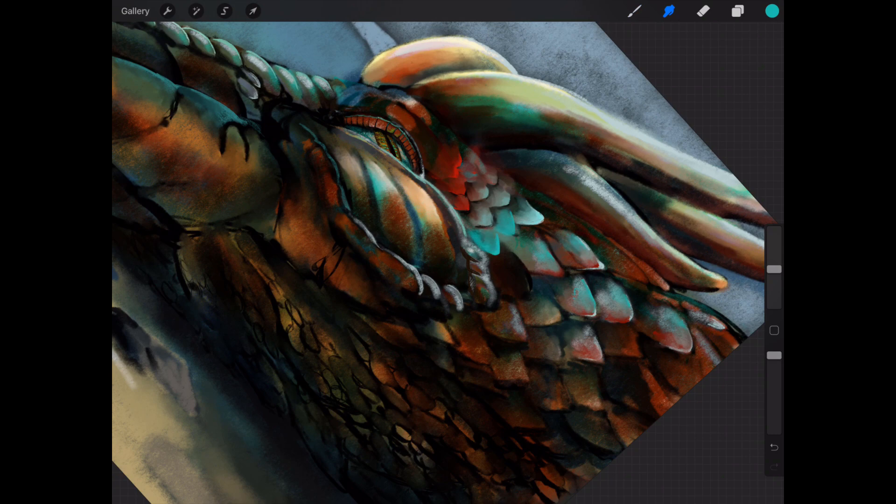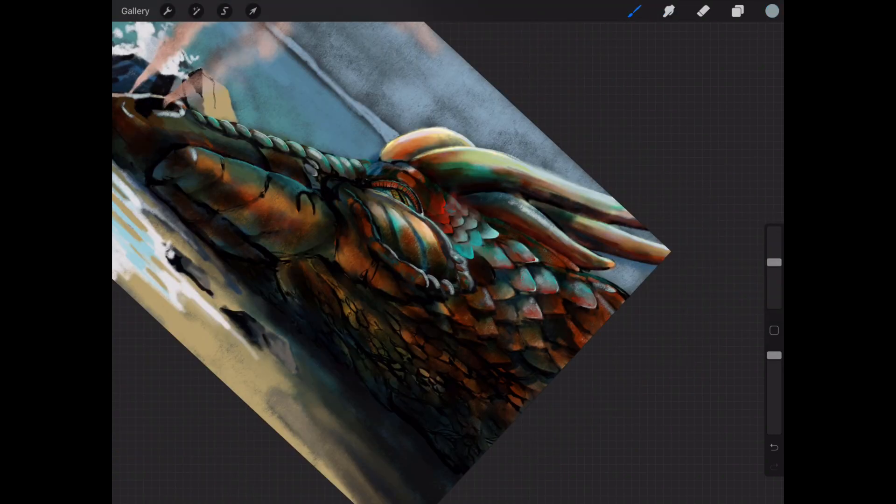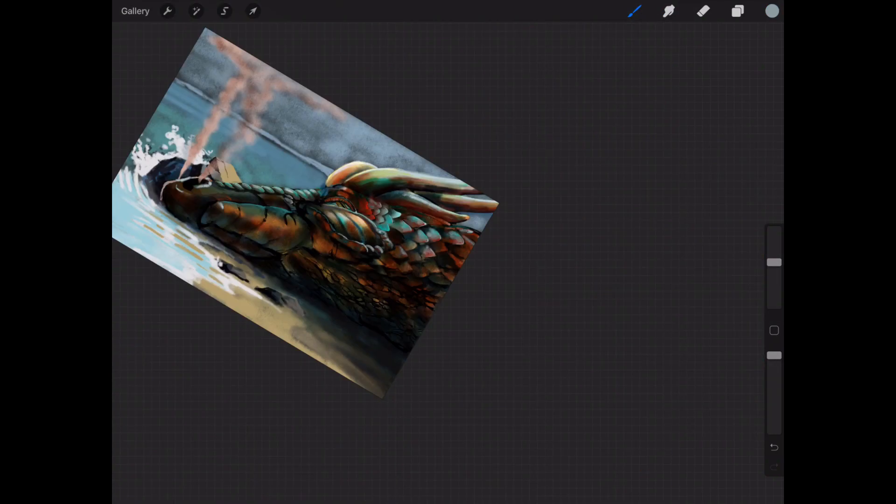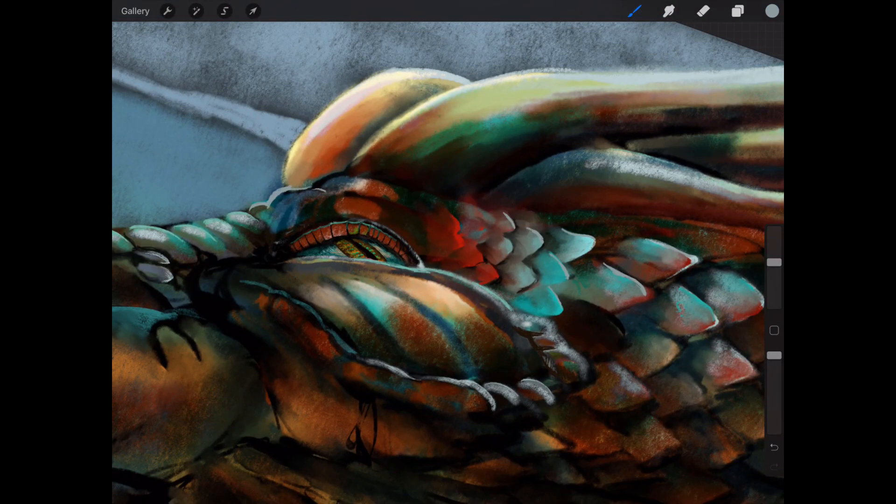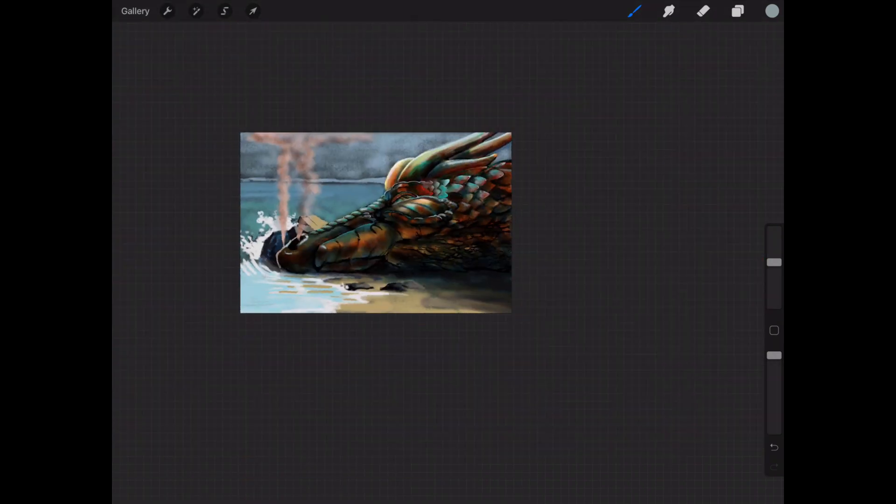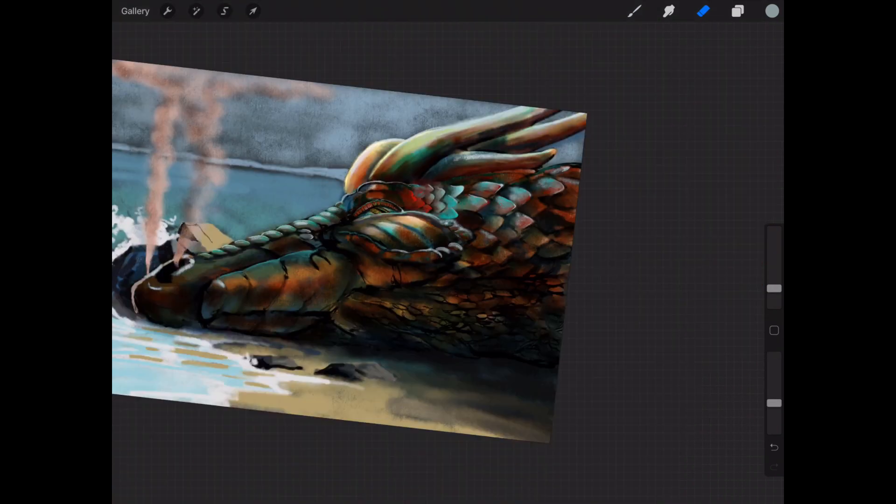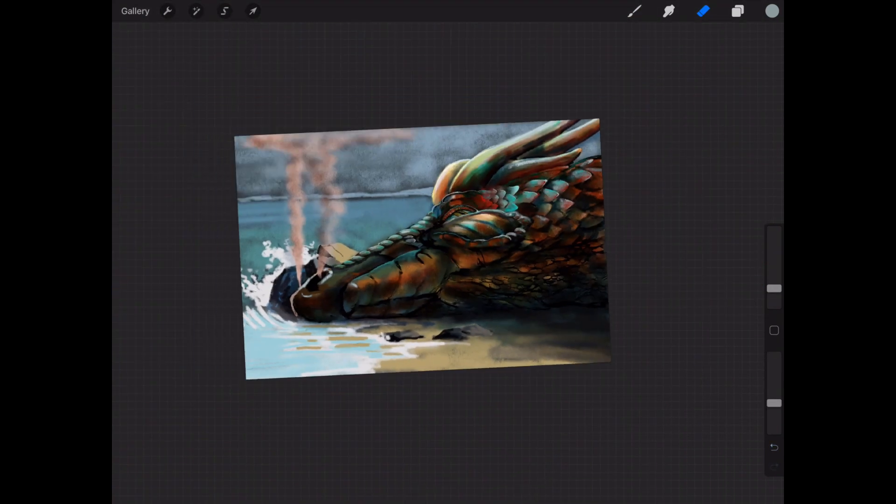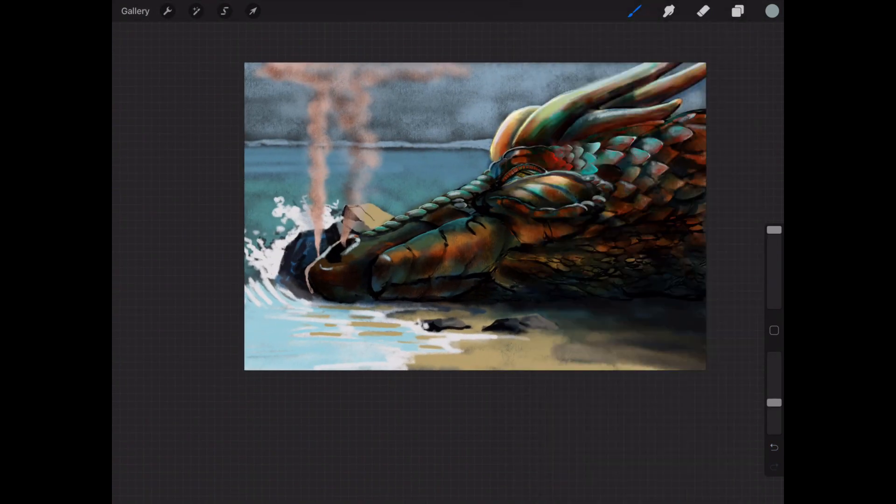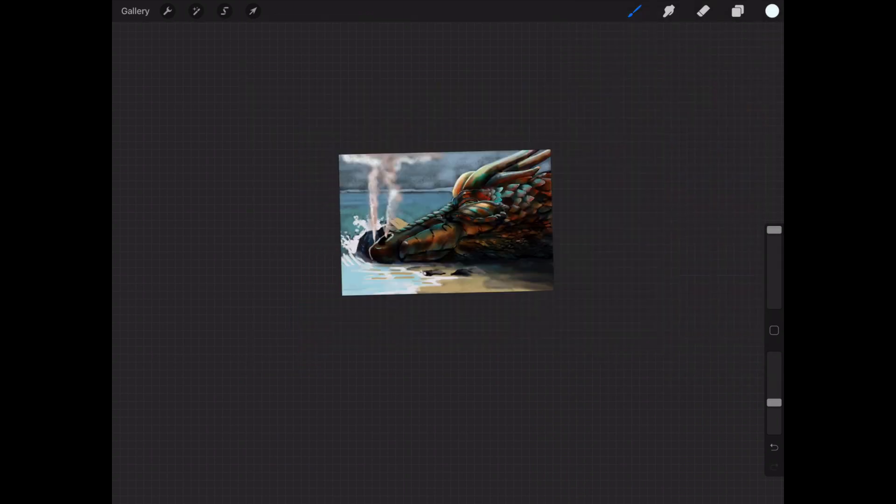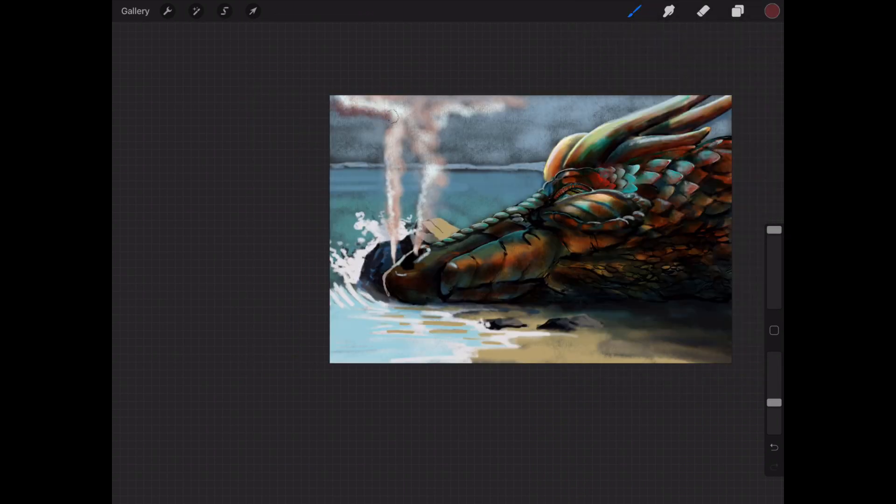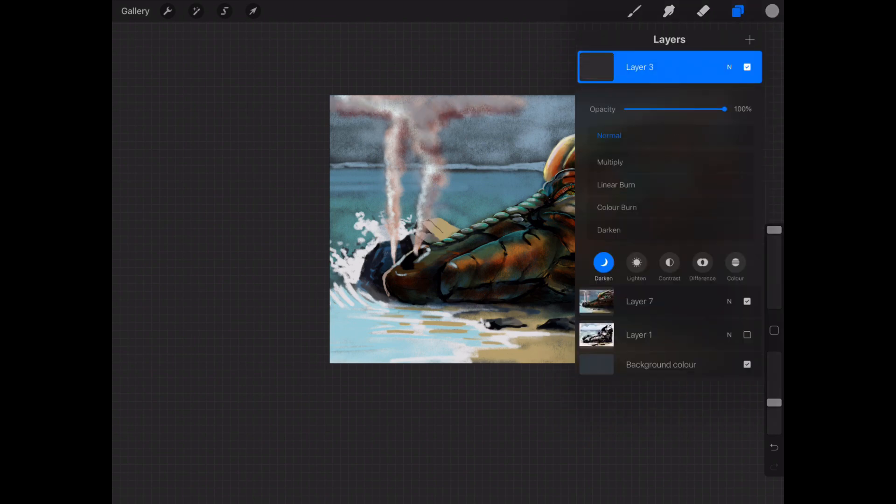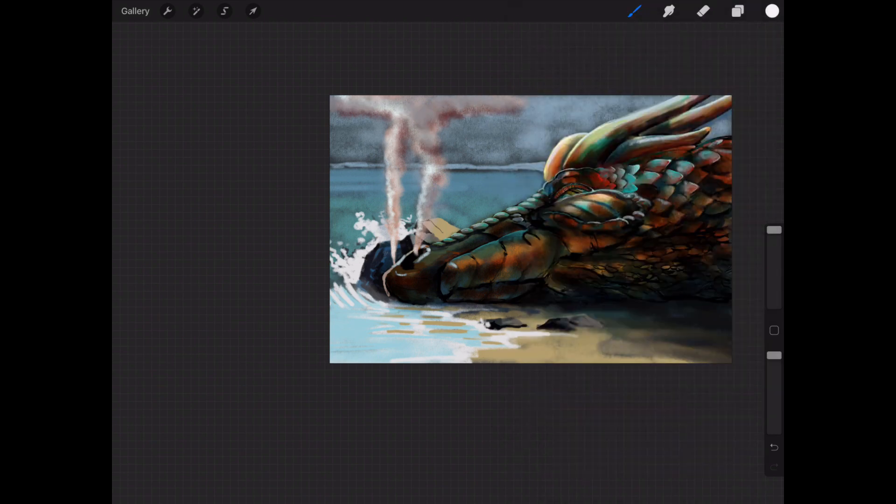So I think I chose Procreate for this because doing the dragon was such an out of my comfort zone type thing. I felt I needed to use an app that I felt really comfortable with, so I wouldn't be fighting two hurdles at once. Here I decide to put a little bit of smoke coming out of the dragon's nose.